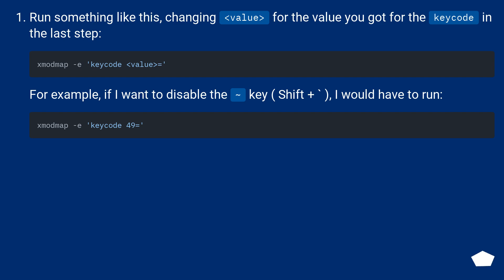Run something like this, changing the value for the value you got for the keycode in the last step. For example, if I want to disable the key SHIFT plus comma I would have to run.